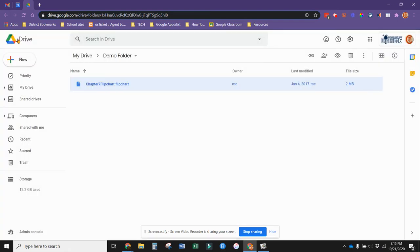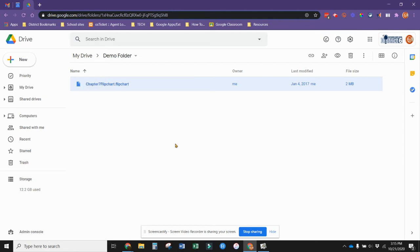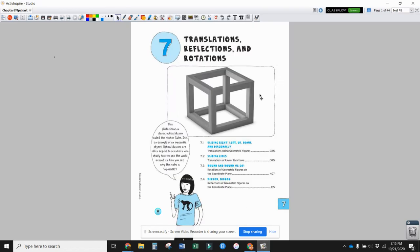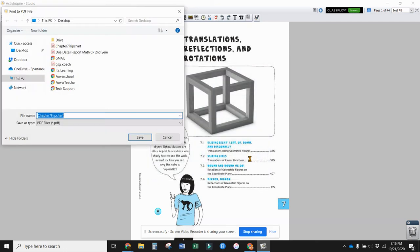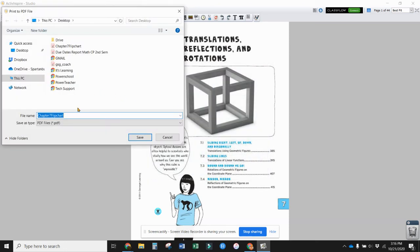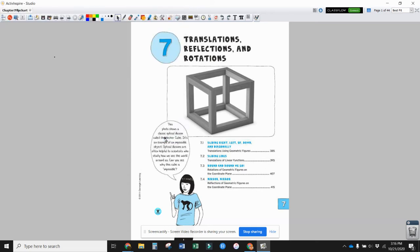If you want to use the information in the flip chart and just give it to the students, one thing you can do is convert it into a PDF file. One way to do that is to go through the print screen. Down here it says export to PDF, so if you click on that, it will allow you to create a PDF file that will contain every page from your flip chart.